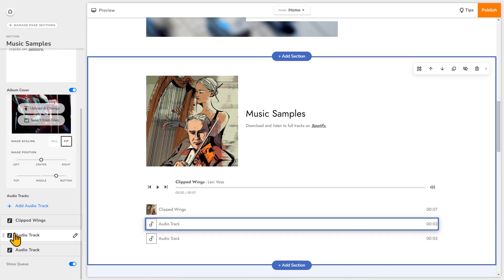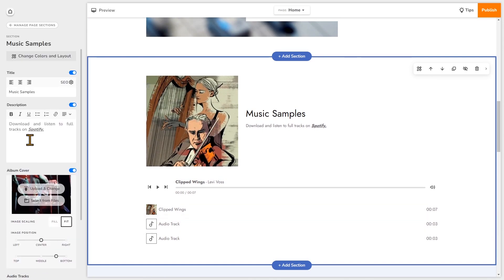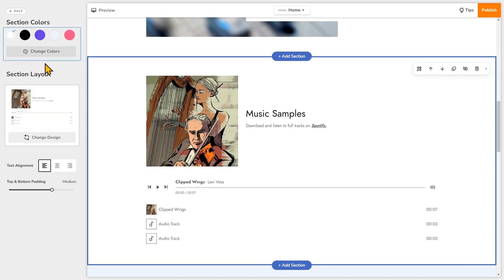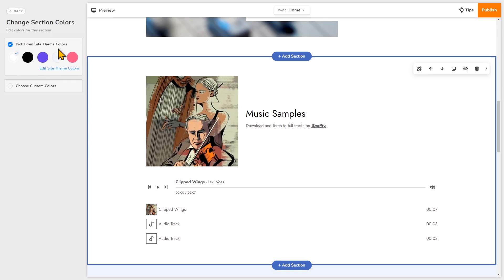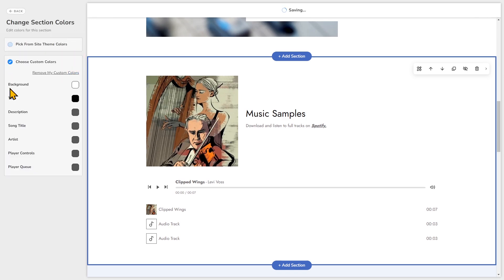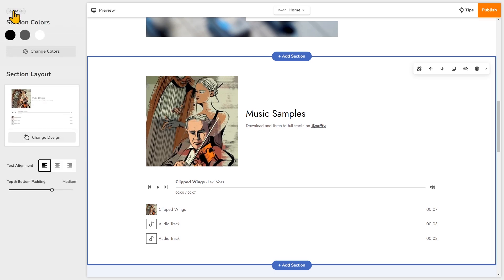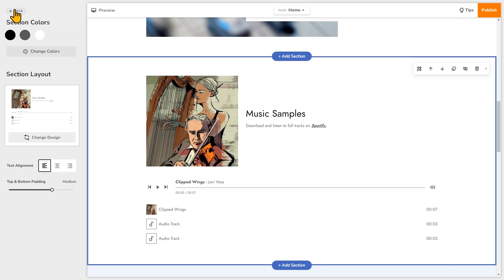If you want to change any of the styling options for this section, scroll up on the left and then choose change colors and layout. And as a side note, if you want to change the colors or fonts on your website, we have video tutorials to show you how to do that. But if you just want to change the colors for this section specifically, just click change colors right here. And you can pick from the site theme colors or choose custom colors. So we'll go back and you'll see that there are more styling options that you can play around with here.